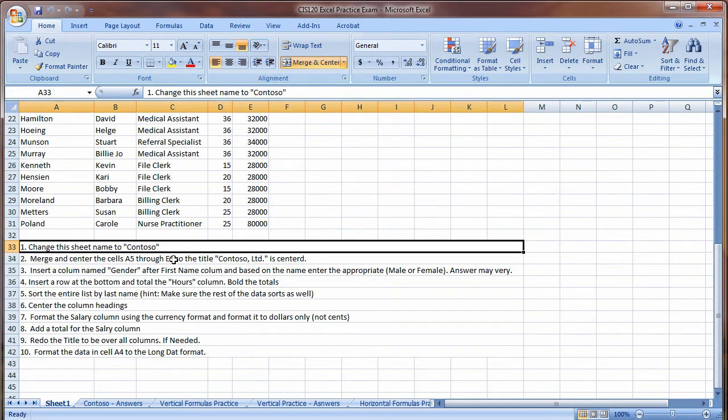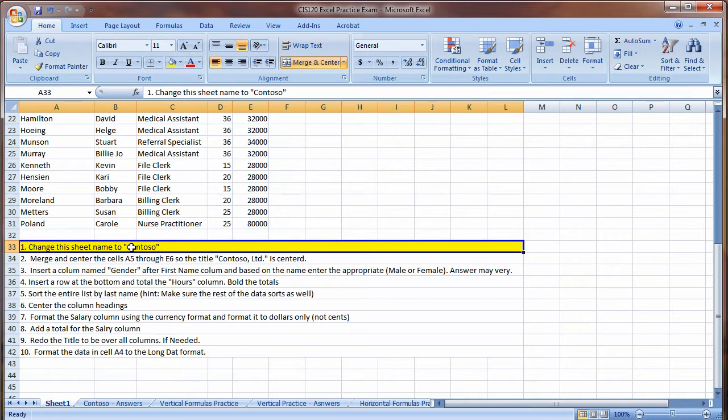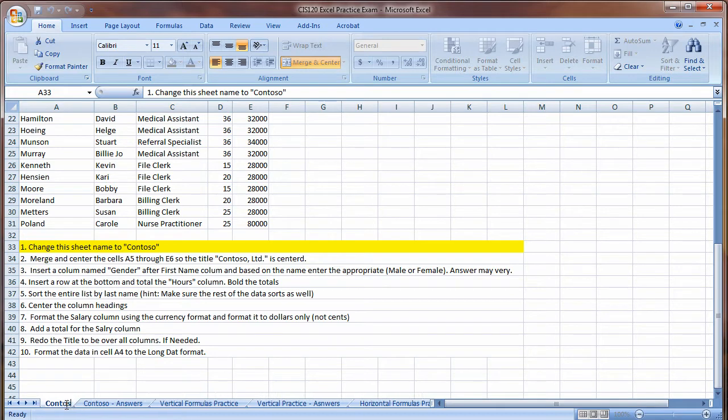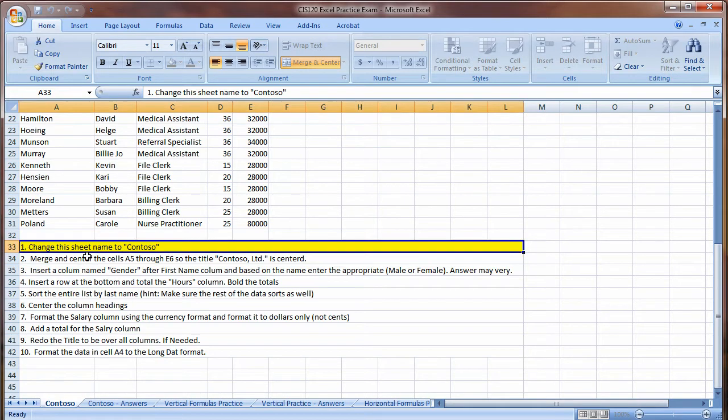I highly suggest what you do is as you complete an instruction, go ahead and highlight it so it's done. So change the sheet name to Contoso. There we go. Then move on accordingly.